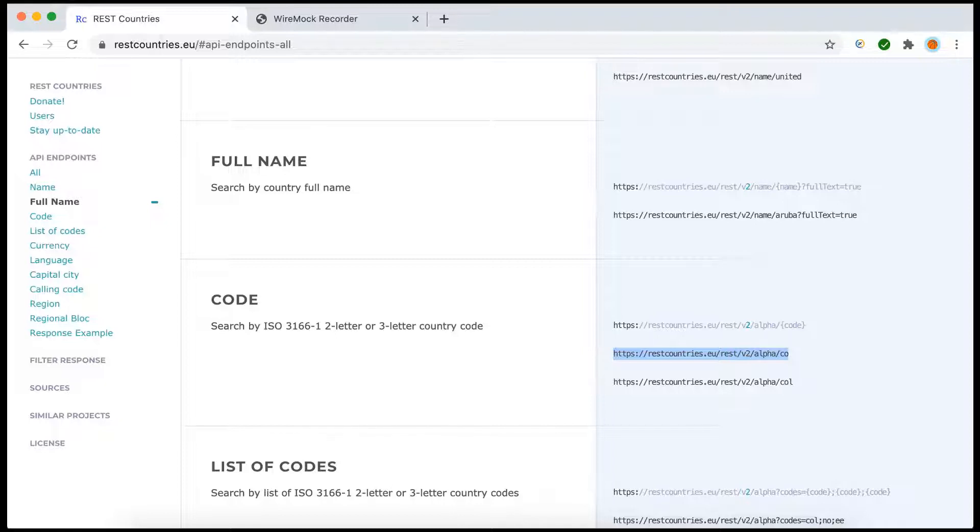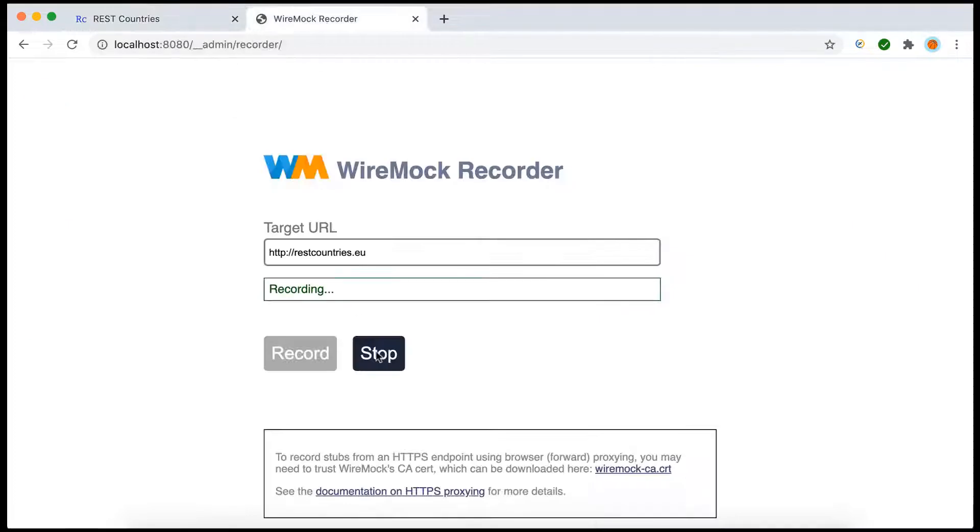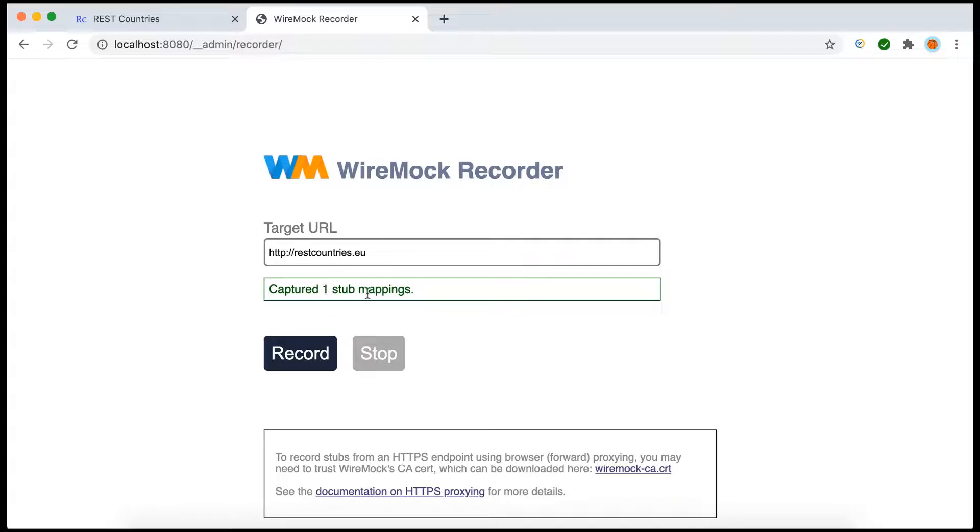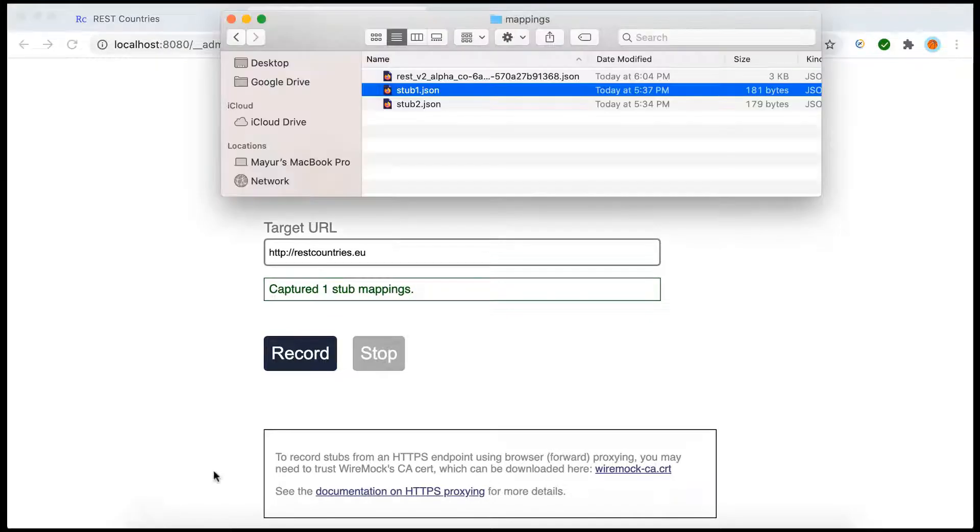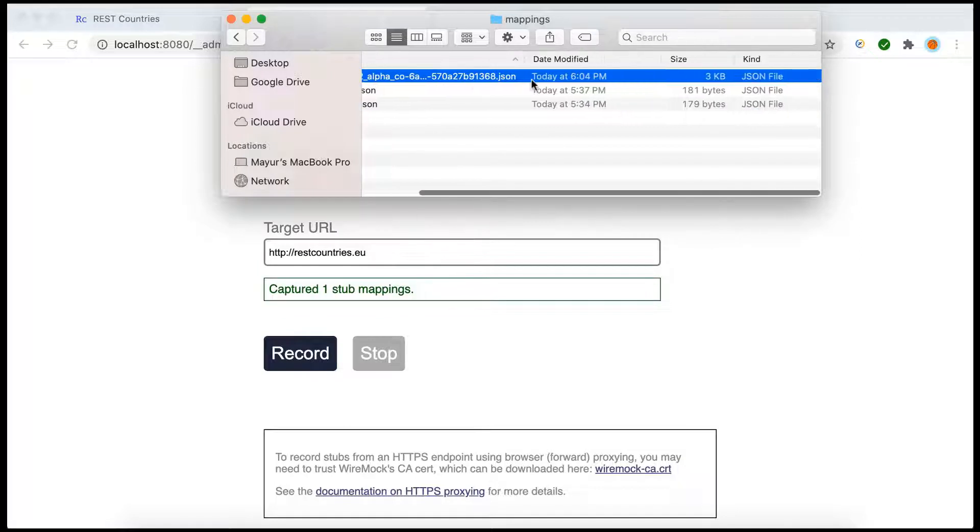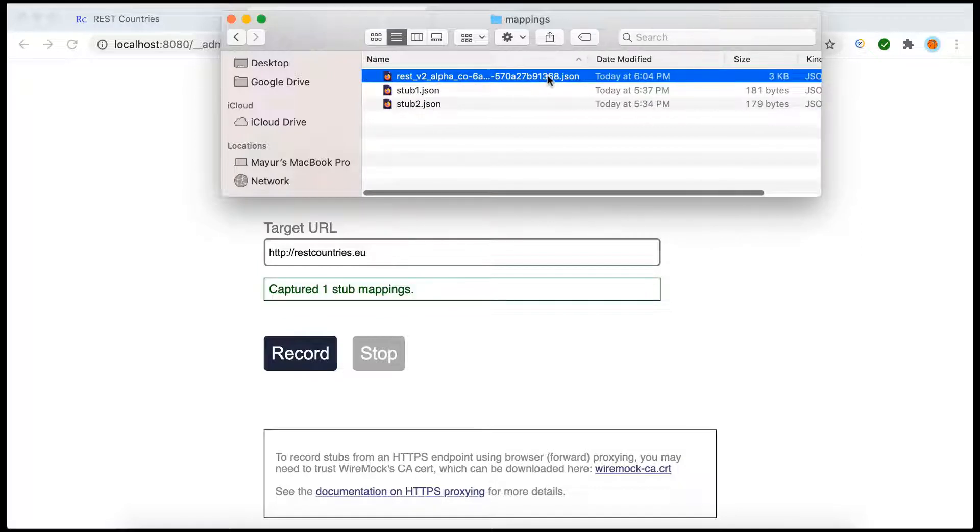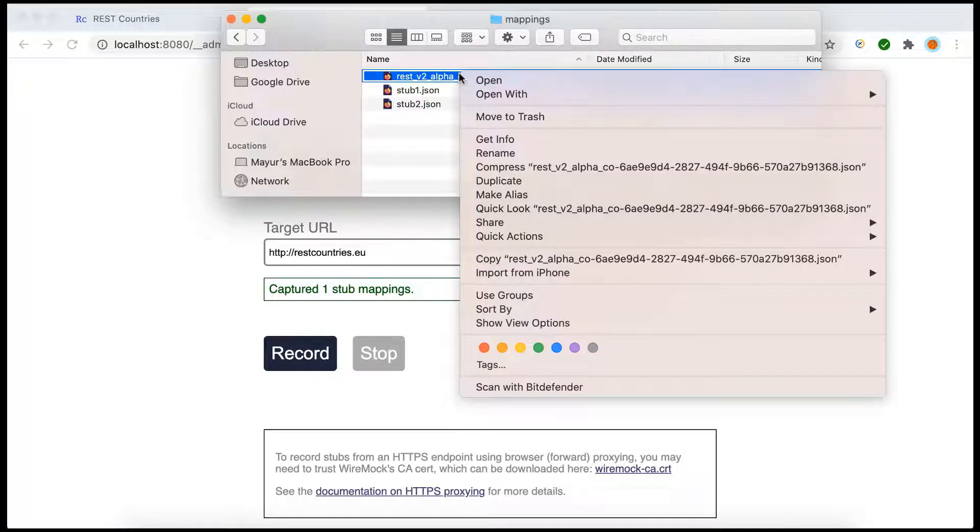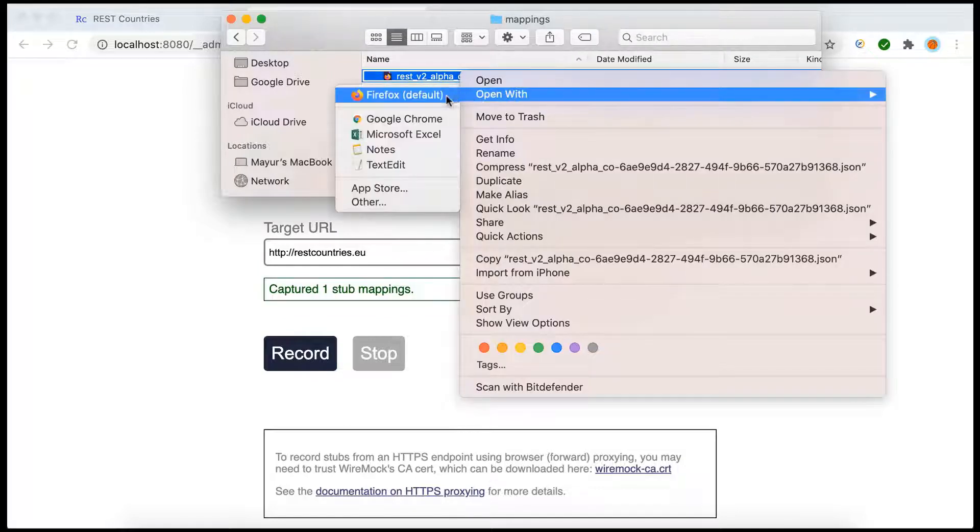Okay, so this communication is done with the actual service, but this is just for one time. Now we will stop the recording. As soon as we stop we can see it has captured one stub. Let's go back to the mappings folder and we can see there is one more JSON created over here.